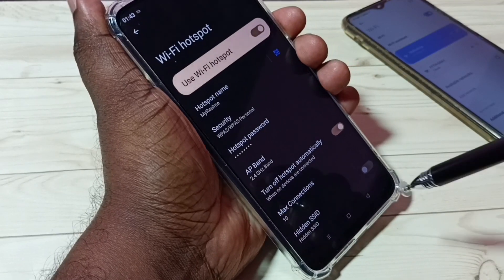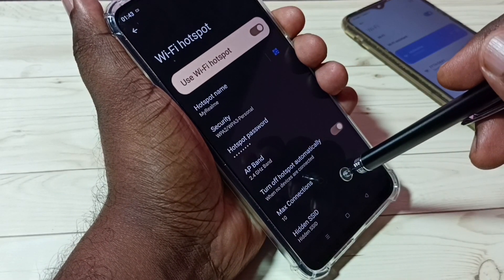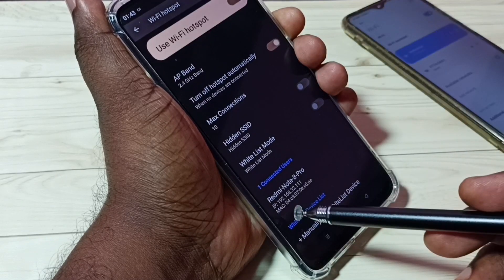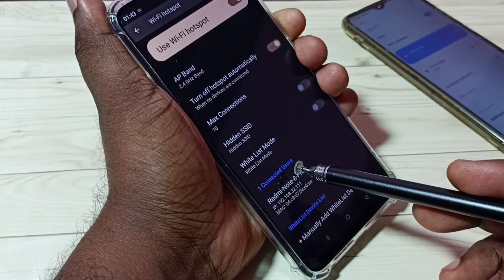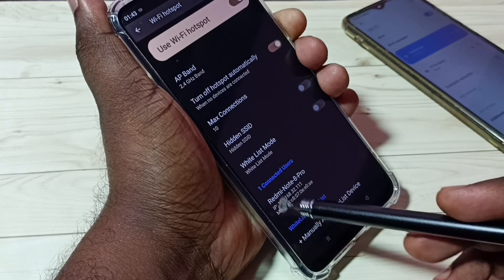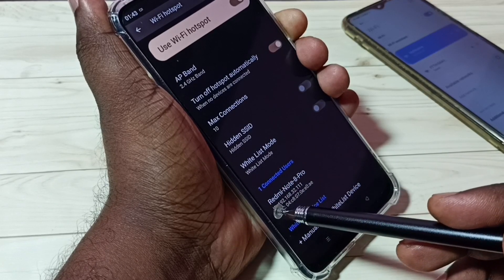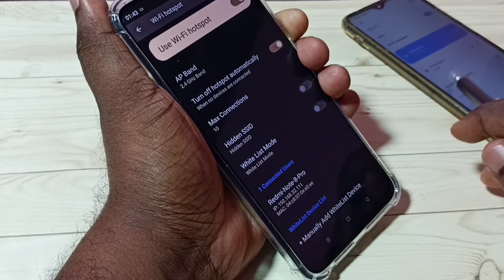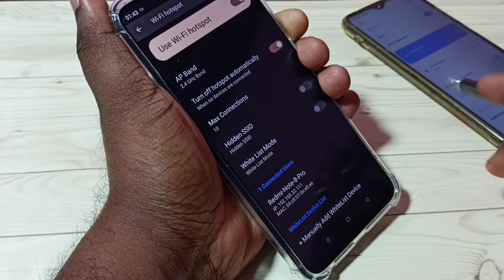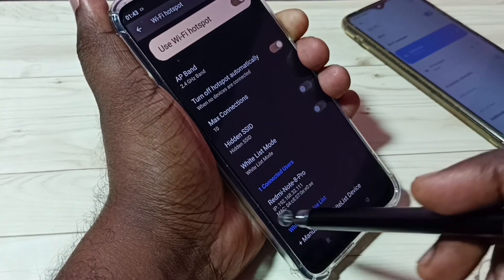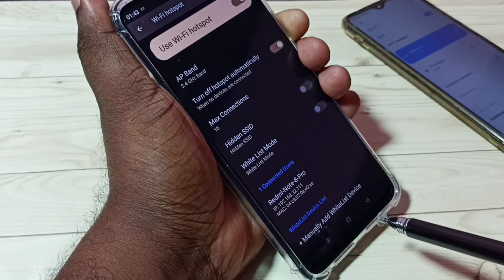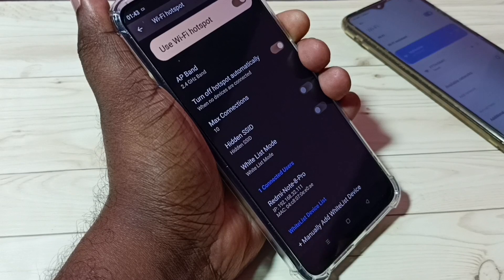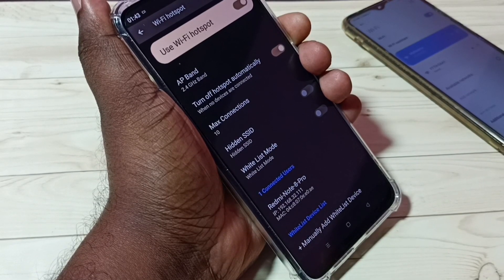Let me check in the Realme phone. Go down here — you can see one connected user. You can see the name of the device: Redmi Note 8 Pro. This Redmi Note 8 Pro phone is connected to this Wi-Fi personal hotspot.